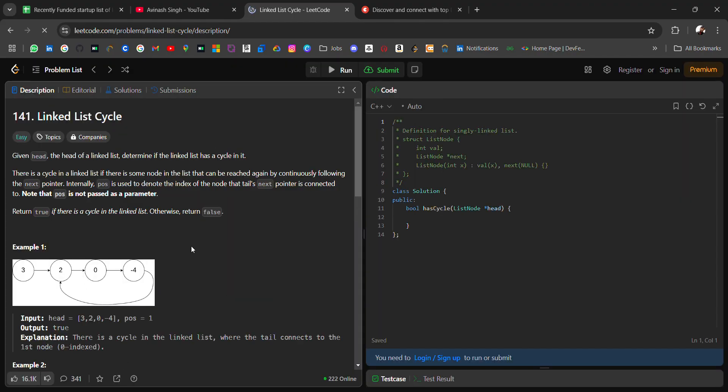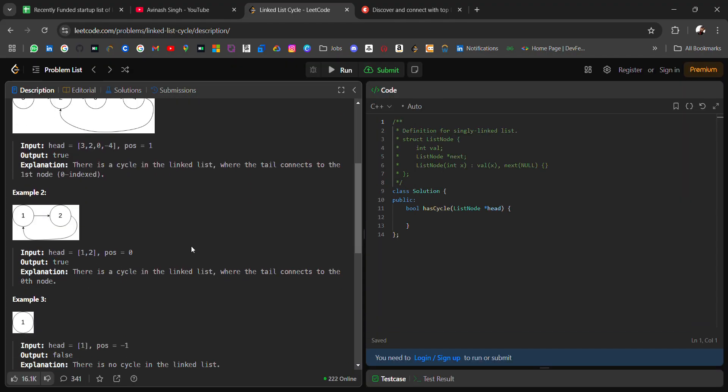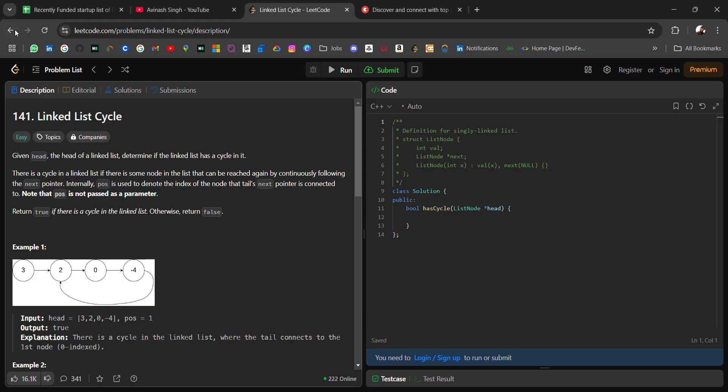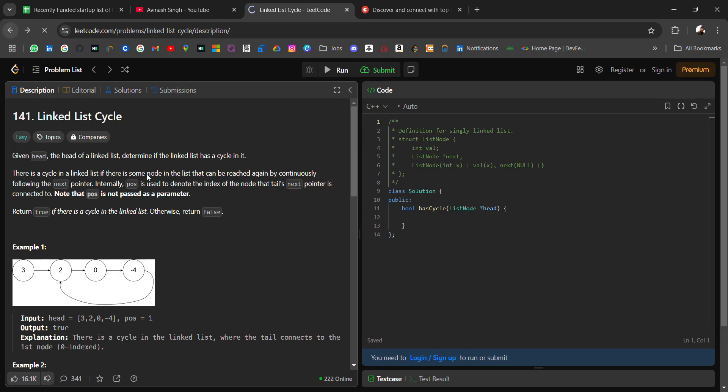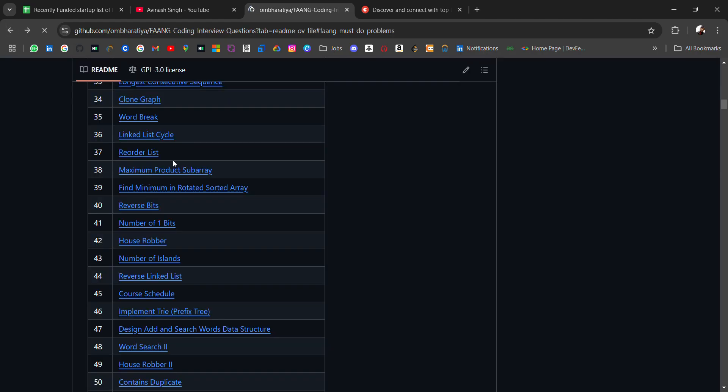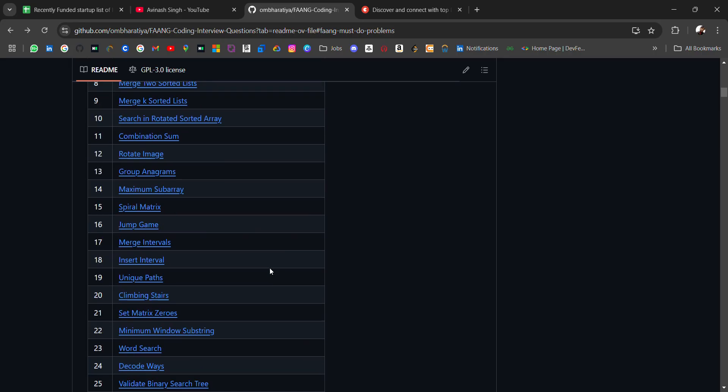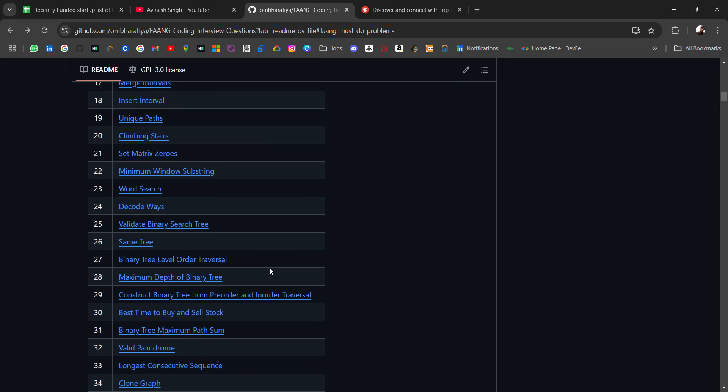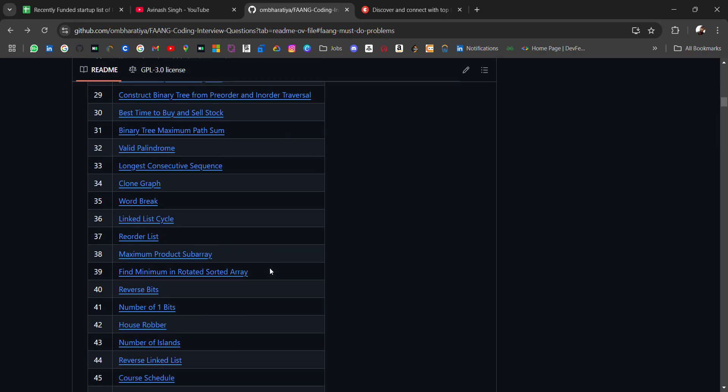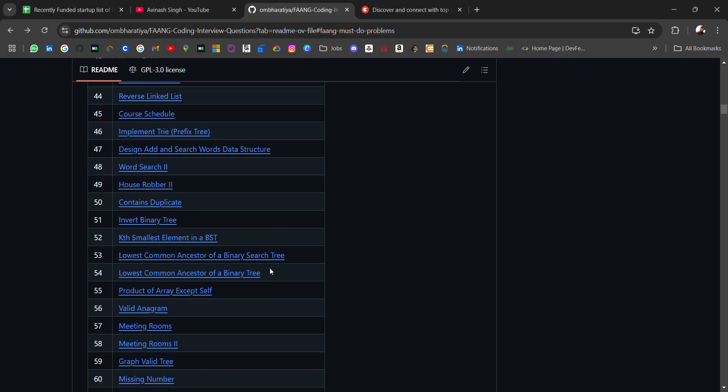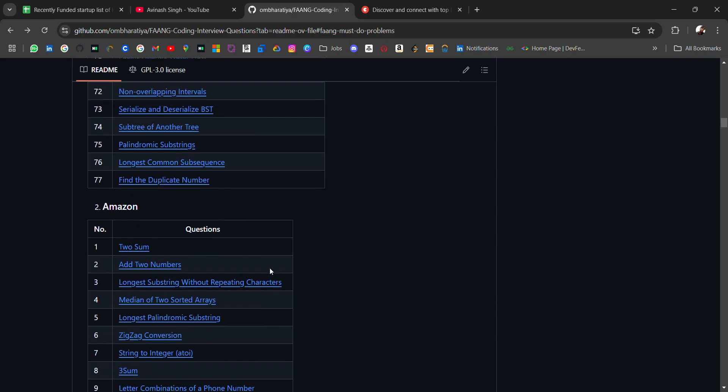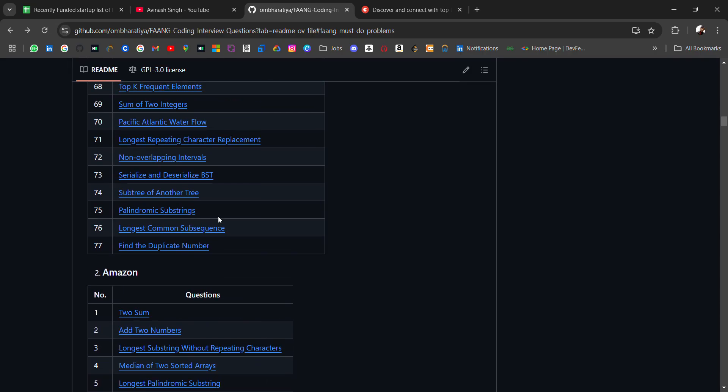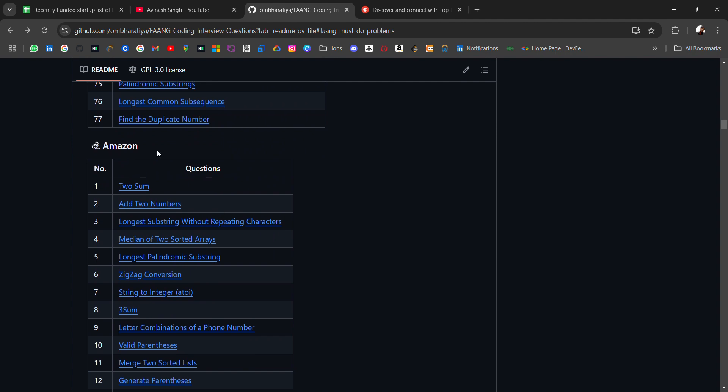It will redirect you to practice on LeetCode, where you can practice. In the discussion section of LeetCode, you can check the approach. It's advised to first solve by yourself and then check solutions or logic. We have at least 77 FANG must-do questions. After that, we have Amazon questions like Two Sum, Add Two Numbers, and Longest Substring Without Repeating Characters.